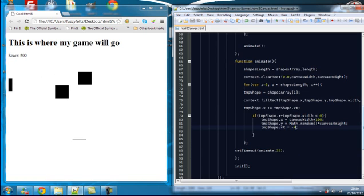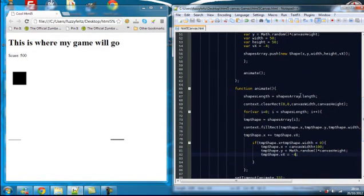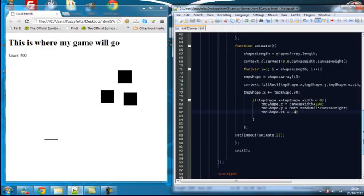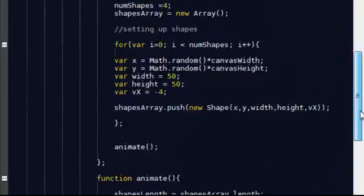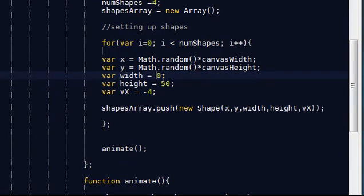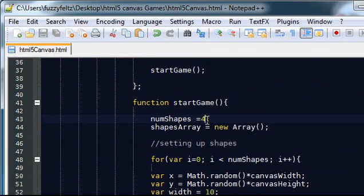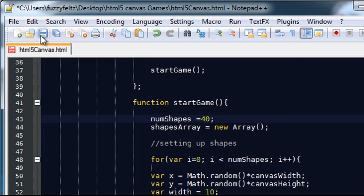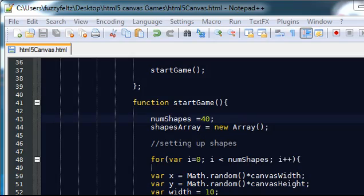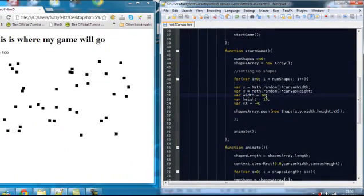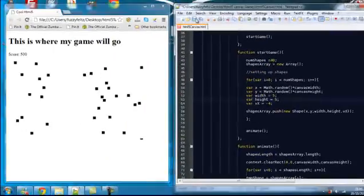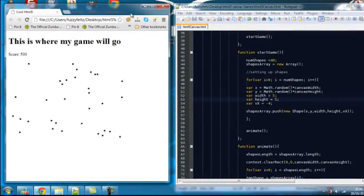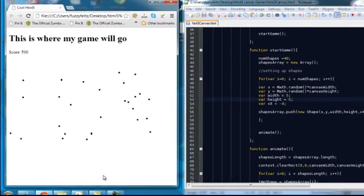Now, these don't really look too much like stars, so what I want to do is I'm going to keep the speed as it is. I'm going to reduce the size to 10, the width and height to 10. So when it's creating the shapes, it's going to give them width and height of 10. And I'm also going to increase the number of shapes to 40 rather than 4. Now, if I refresh the screen, they look a little bit more like stars, but I'm actually going to make them a little bit smaller. So let's say 5. There we go. That looks pretty cool.